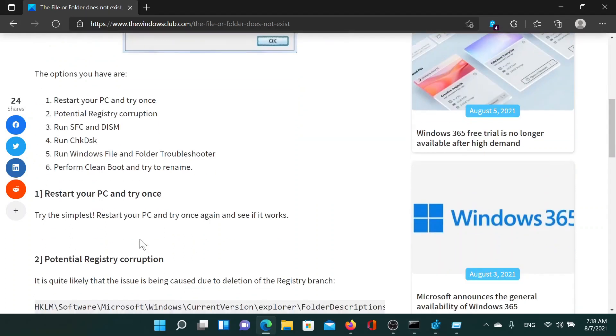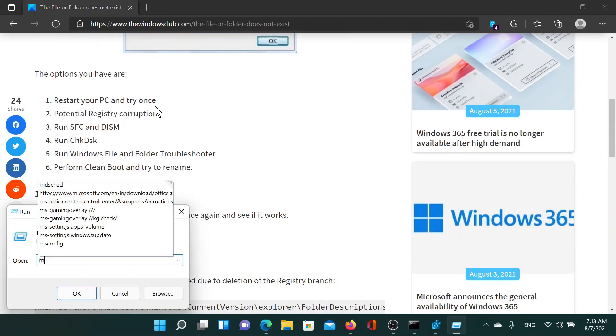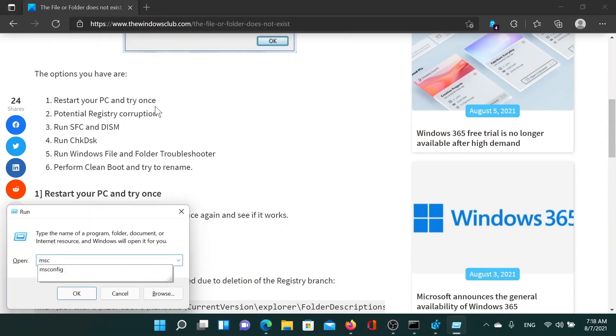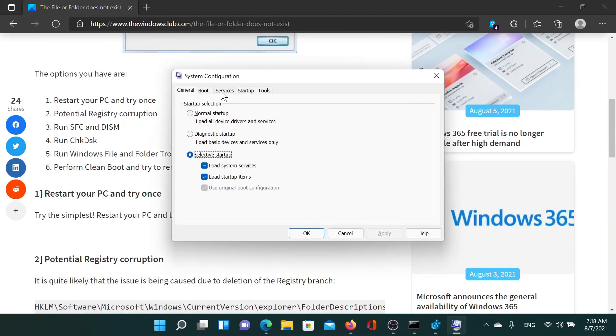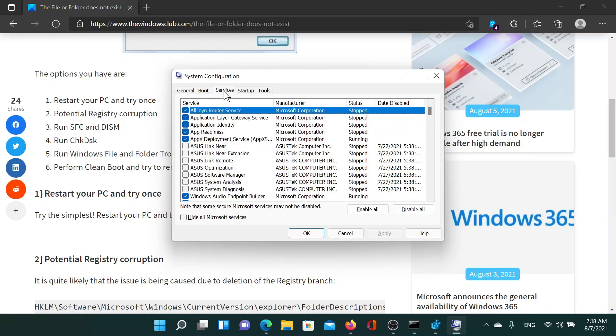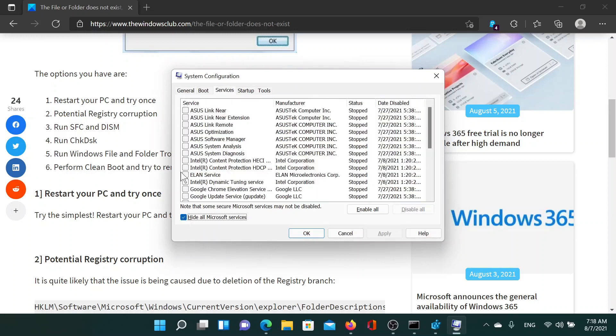After this, you can consider performing a clean boot on your system and rebooting it. Press the Windows key and the R button, type the command 'msconfig' and hit enter. This will open the system configuration window. Go to the services tab and check the box associated with 'hide all Microsoft services'.